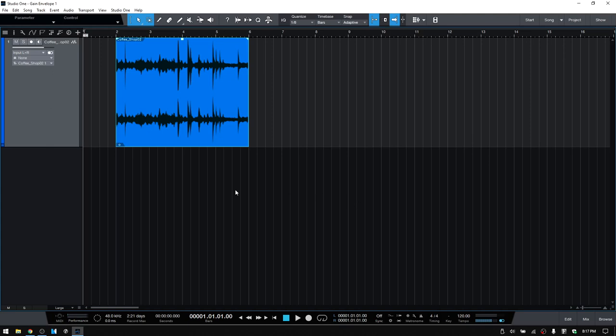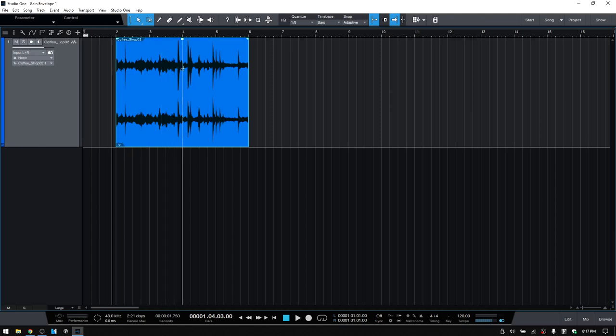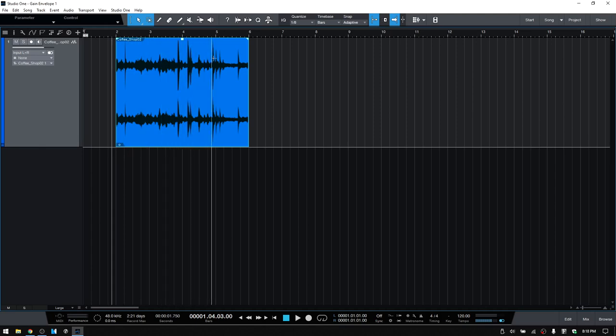Now here I have got a field recording of a coffee shop and so we're going to give that a quick listen and take note of these peaks here because I want to use the Gain Envelope feature to manage these.